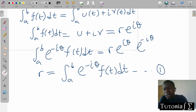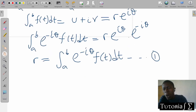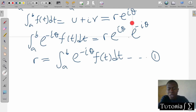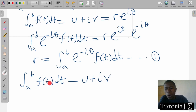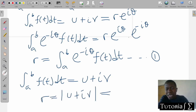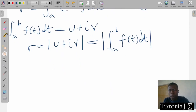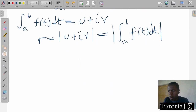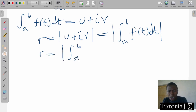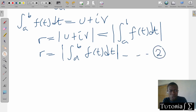Since we have found r to be that, we know of another way that we can find r. This r has come from that expression, but there is another way: since the integral of f of t dt can be written as u plus ib, r equals the modulus of that integral. We can call that Equation 2.